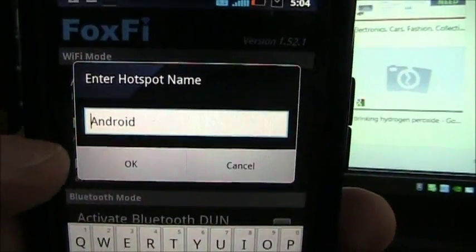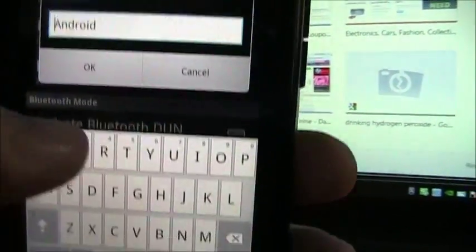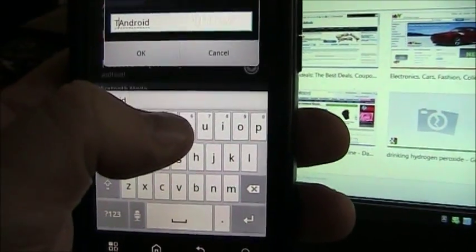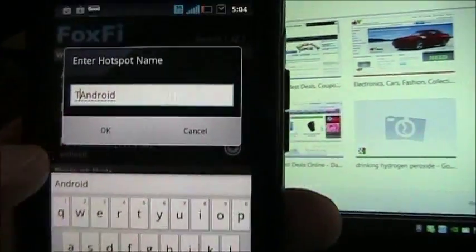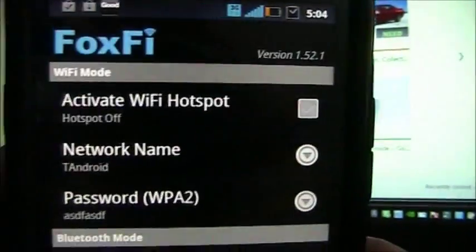Here for the name I'll go ahead and put some random letters at the end. I'll do that. T-Android.